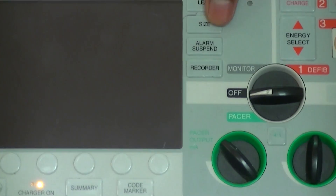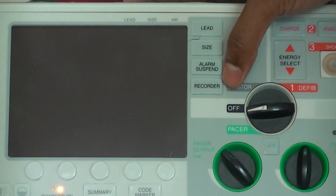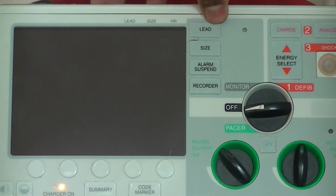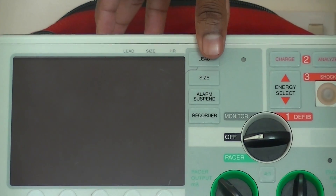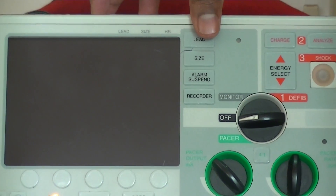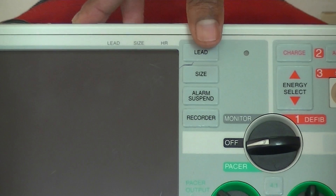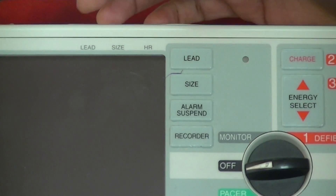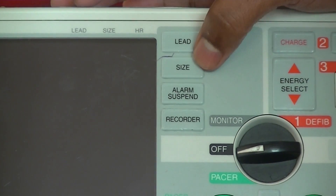Near the screen, you can see 4 soft keys which indicate the leads, where you can select your leads: Lead 1, Lead 2, Lead 3, AVR, AVL, AVF, V1 to V6, plus the paddles mode. When you want to change, you can use this leads selection.